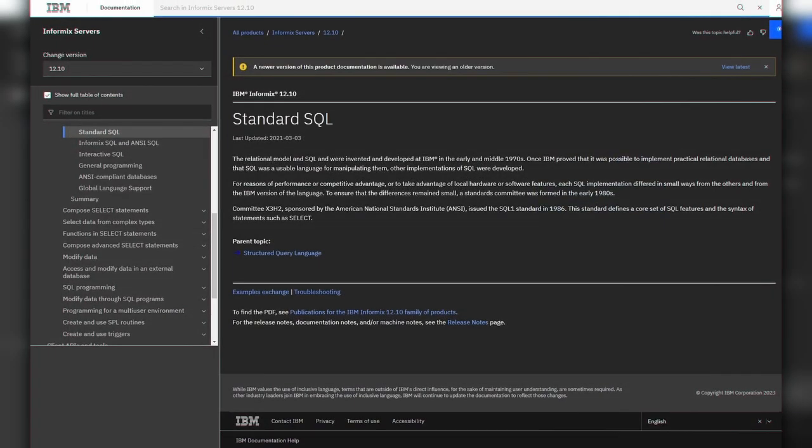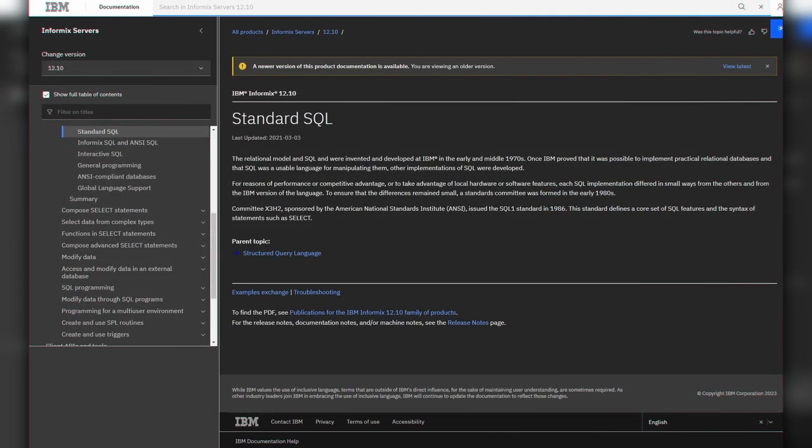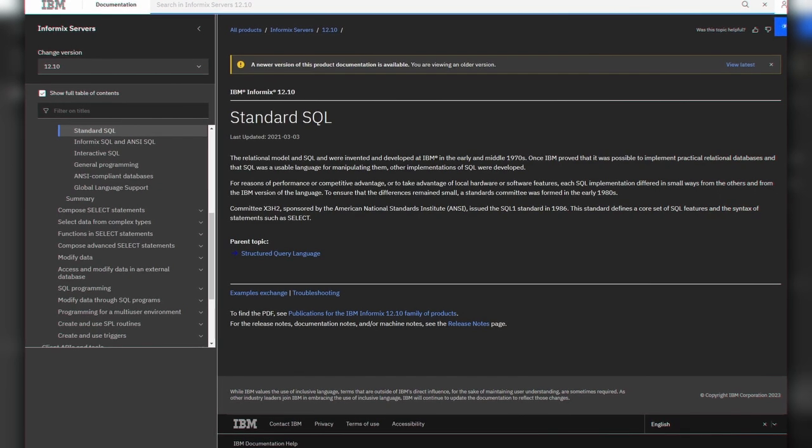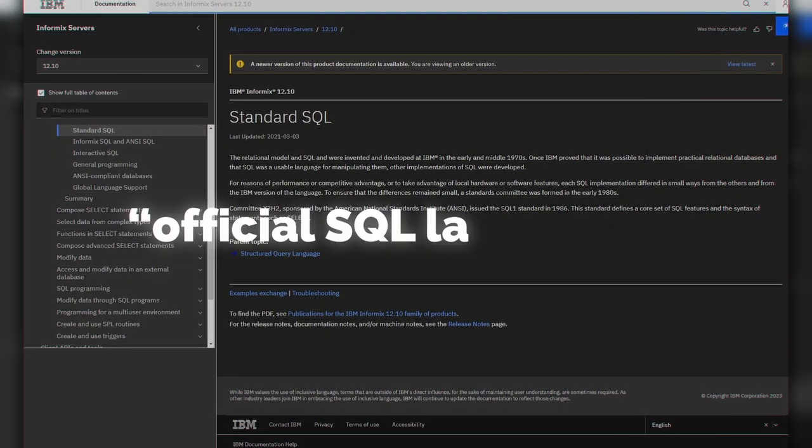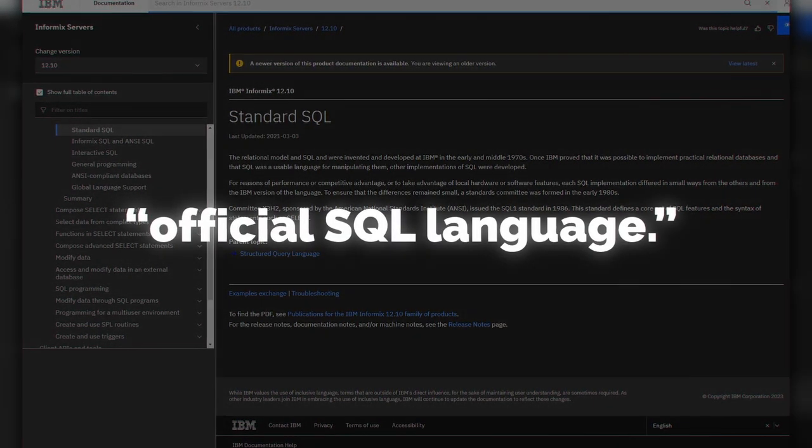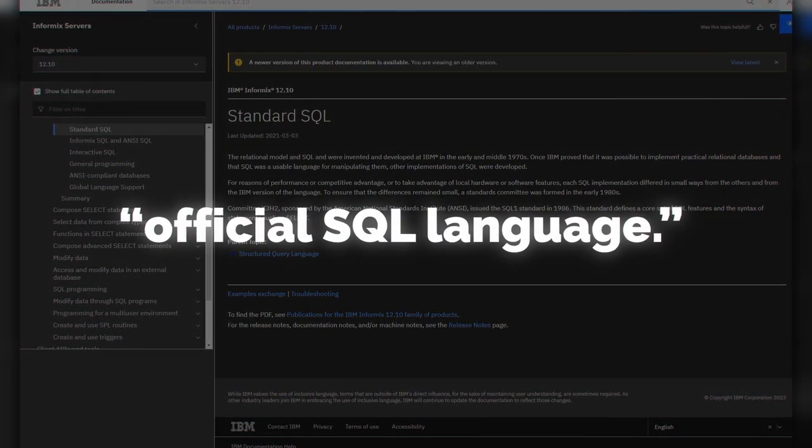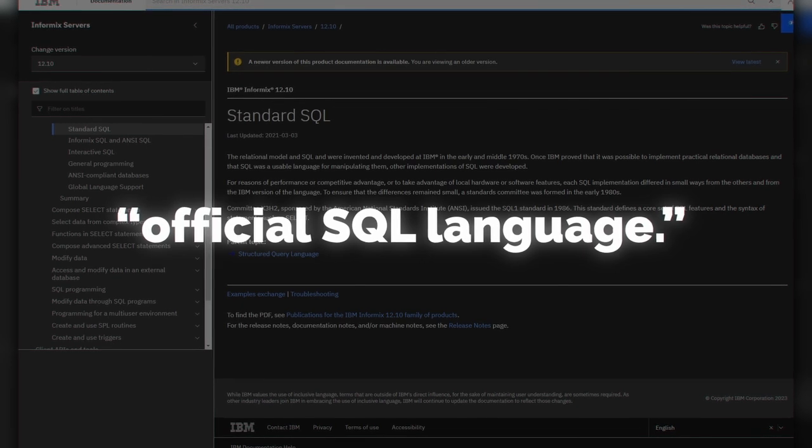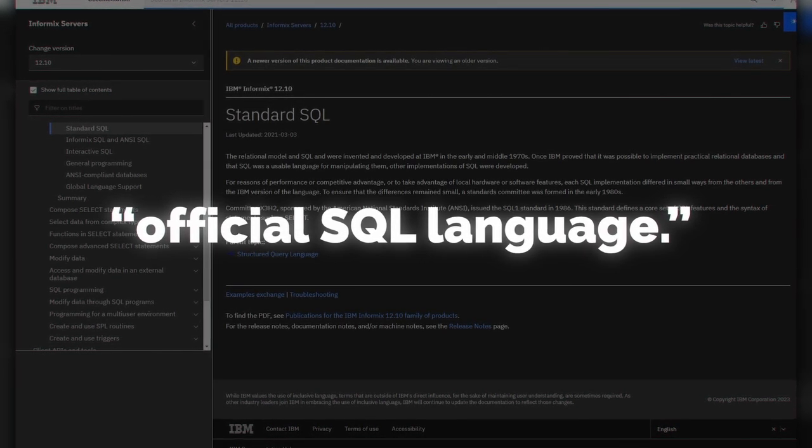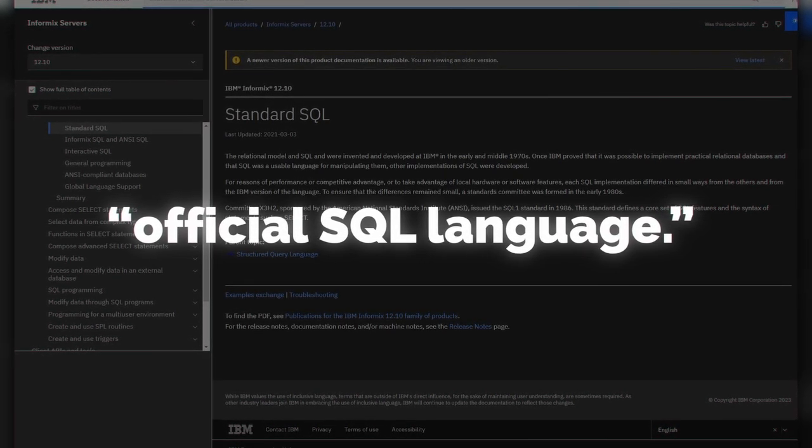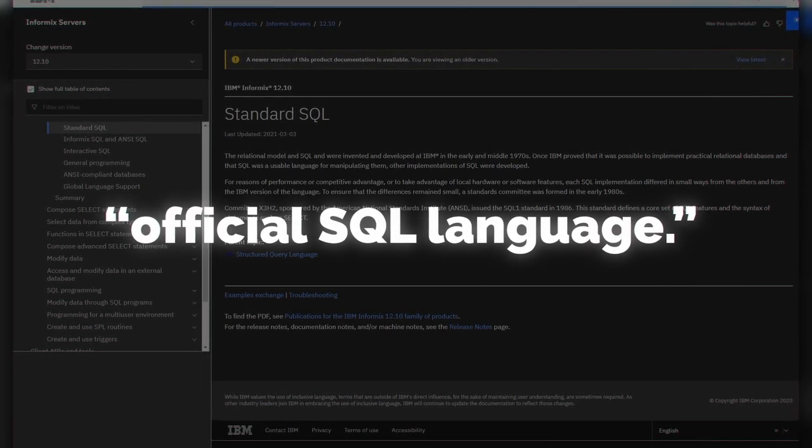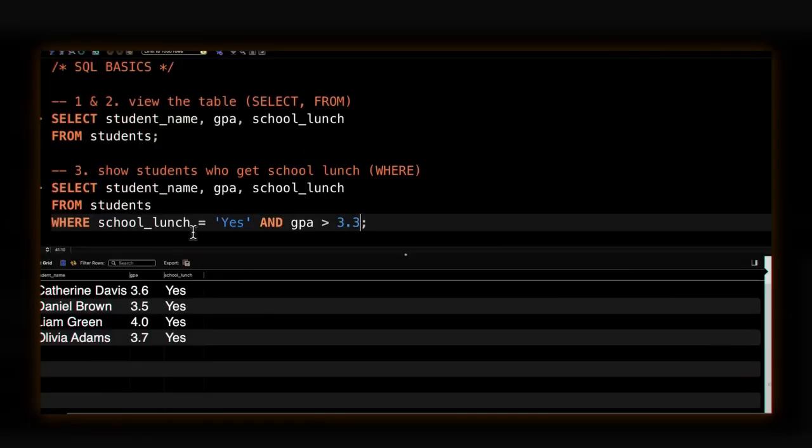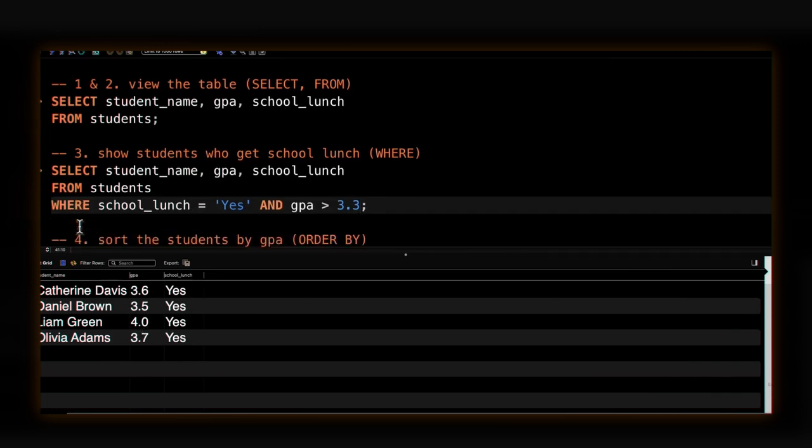So some smart people decided to create a standard form of SQL, which later became the official SQL language. So great, now we can switch to a universal form so you don't have to learn different types of SQL, or so we thought. The problem is that no vendor is entirely following it. What? But thanks to the SQL standard, the differences are quite minimal nowadays and it's pretty simple to go between them. And today, each version is called a SQL dialect.